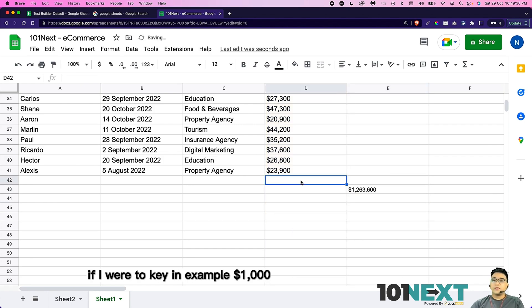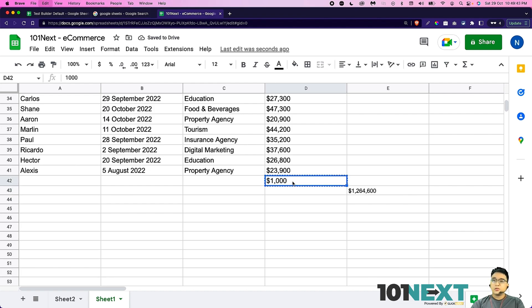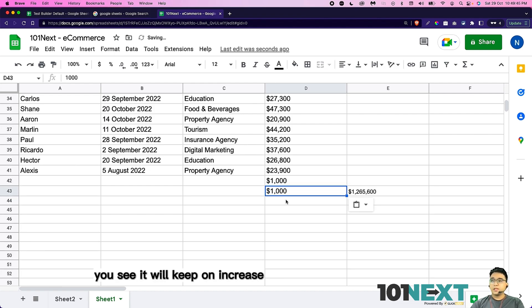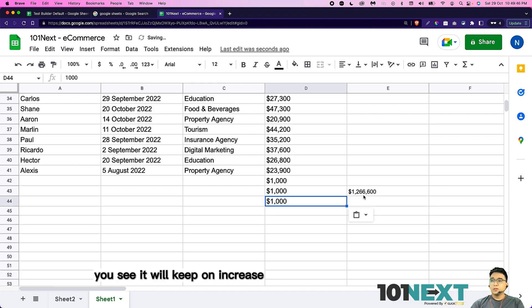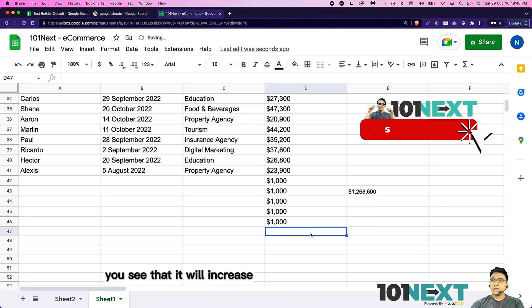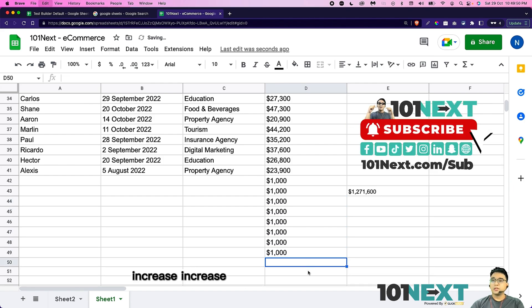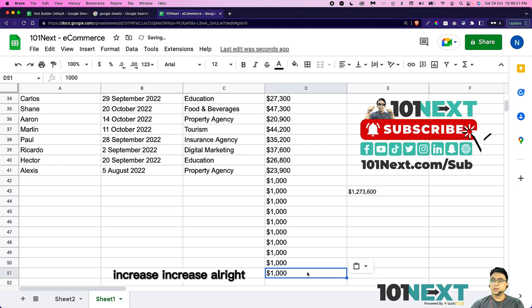So let's just tap enter. You can see now, if I were to key in, for example, $1,000, you can see it will add another $1,000 here. So if I were to do the same, you see, it will keep on increase. So this is how you sum up all your data that you have.